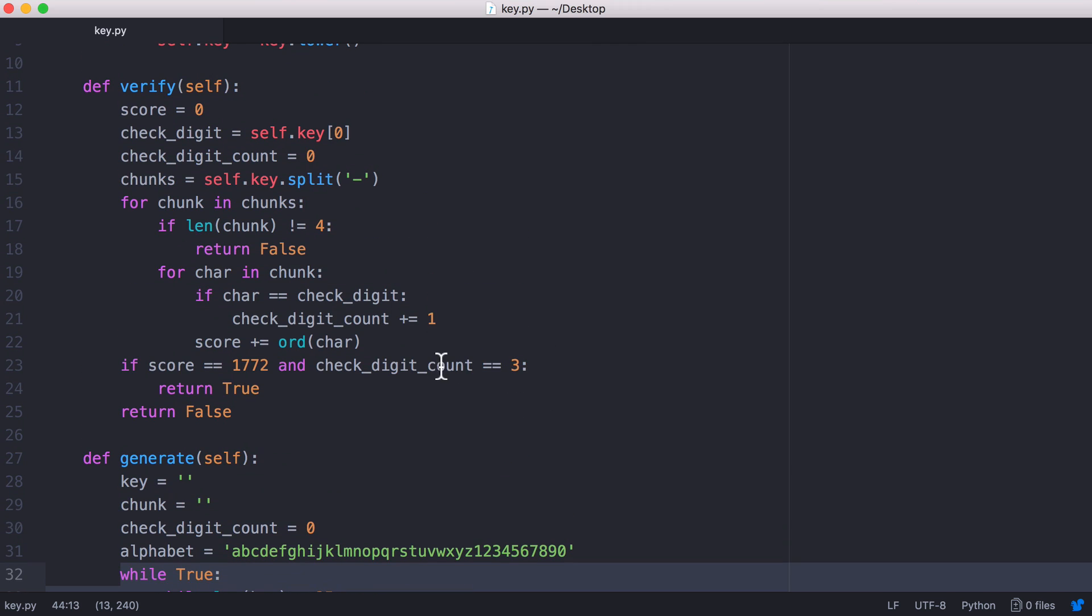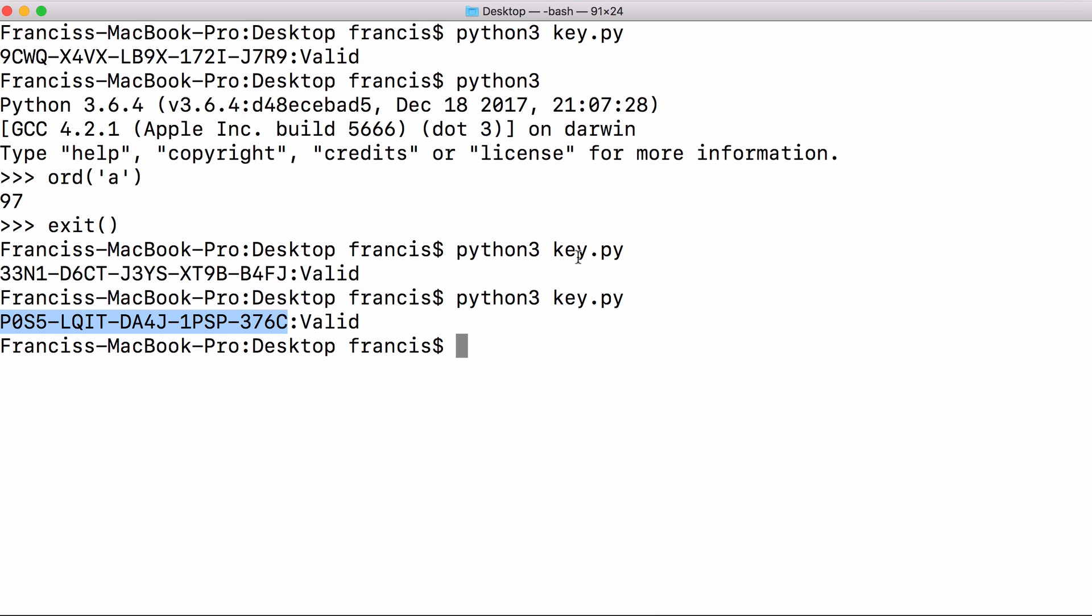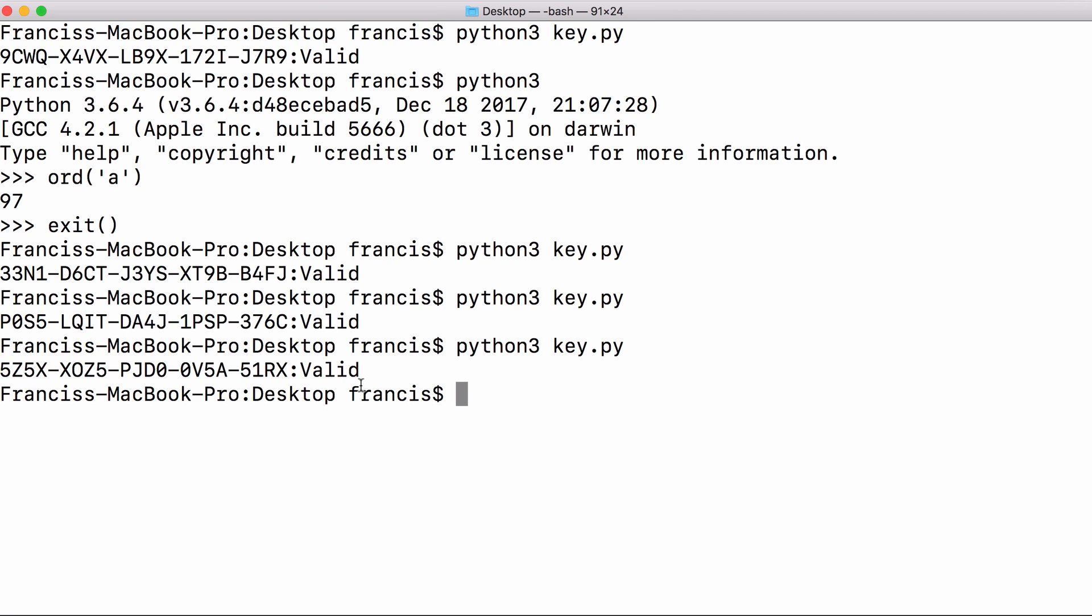We can also increase the number of check digits which will make our keys harder to generate. If I increase this to the number five that would mean we have to have five occurrences of the check digit in our key. If I run this now you can see it takes a lot longer to generate the key. In the previous examples the key was generated pretty much instantly but now the key took a lot longer.